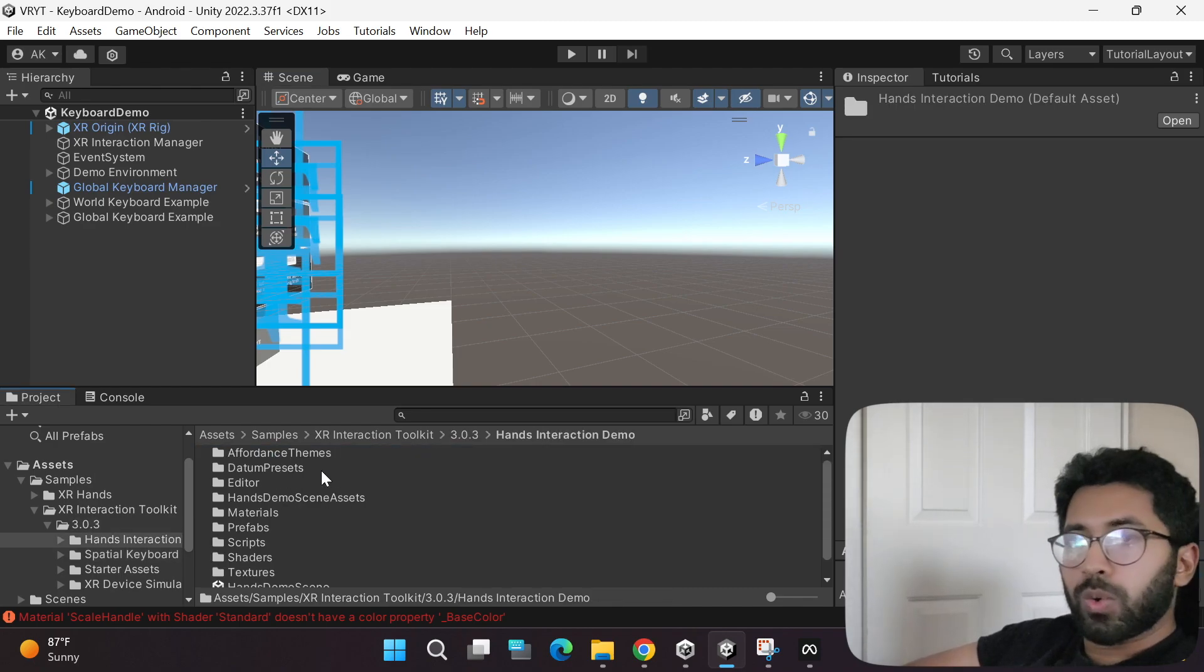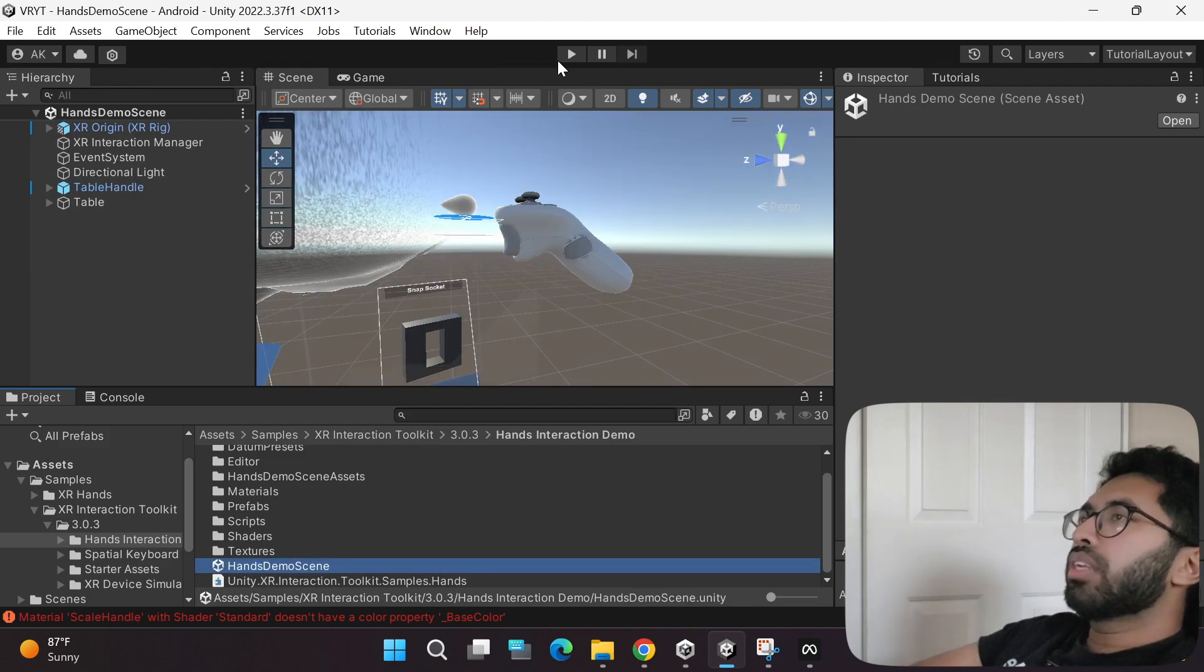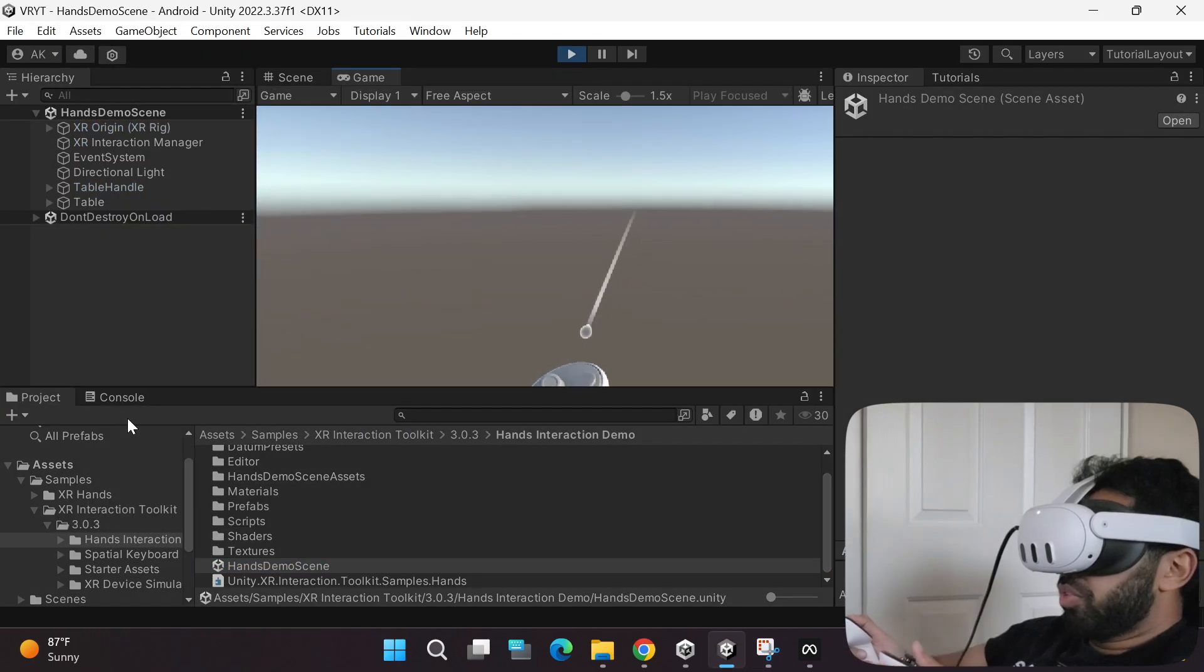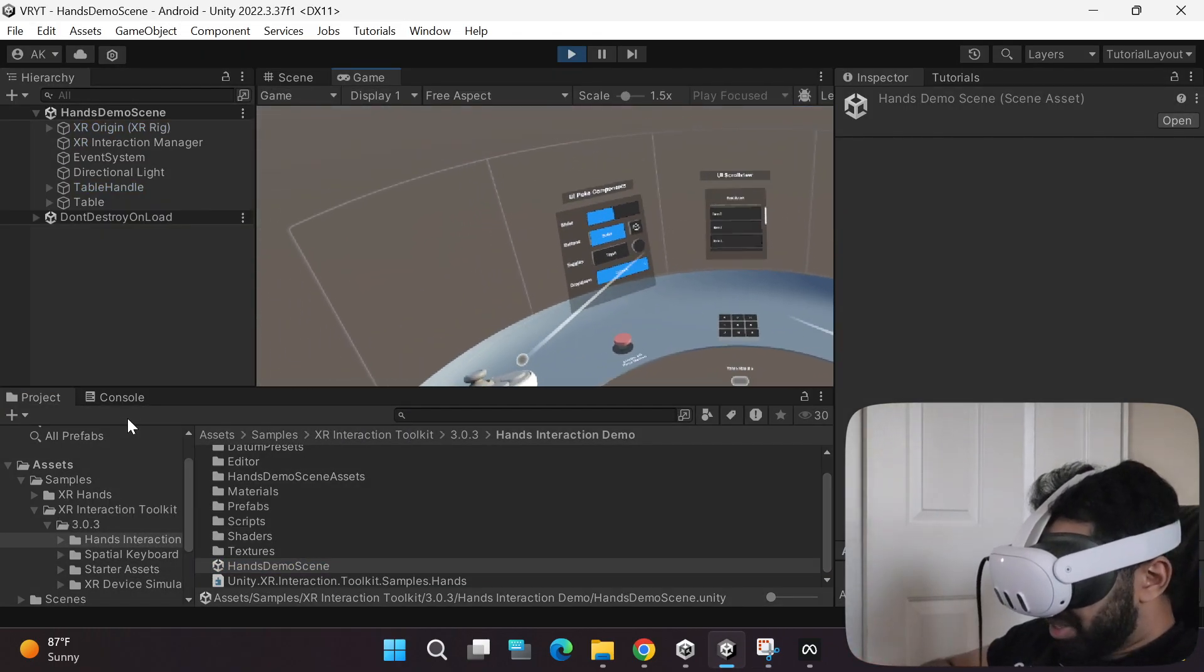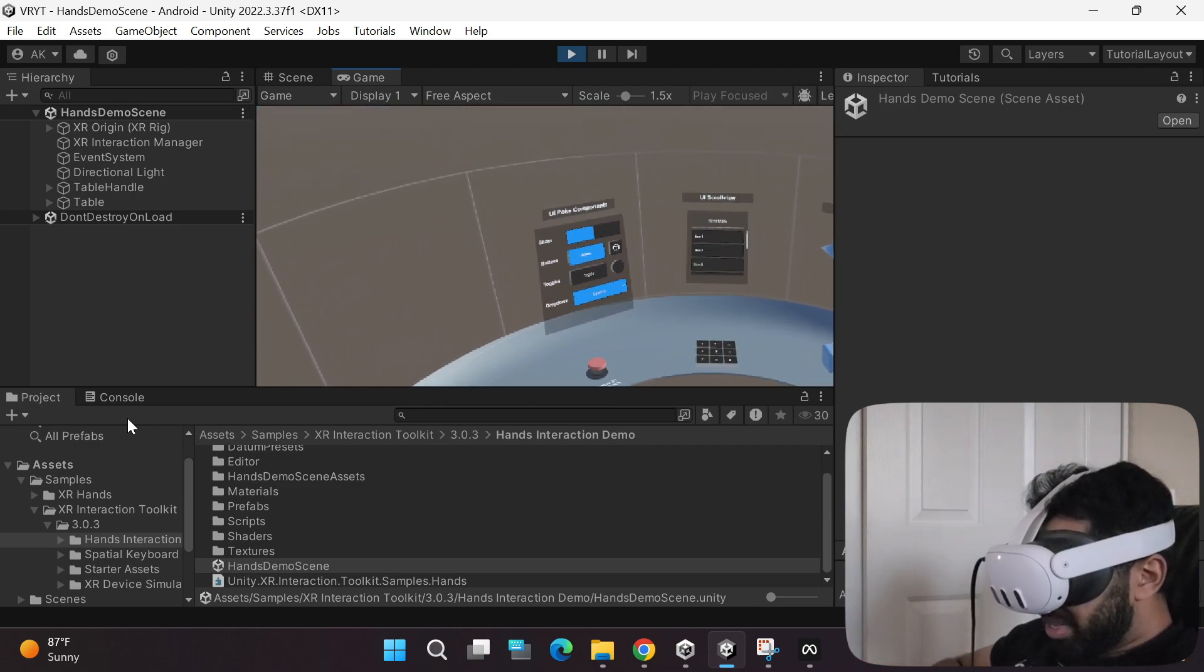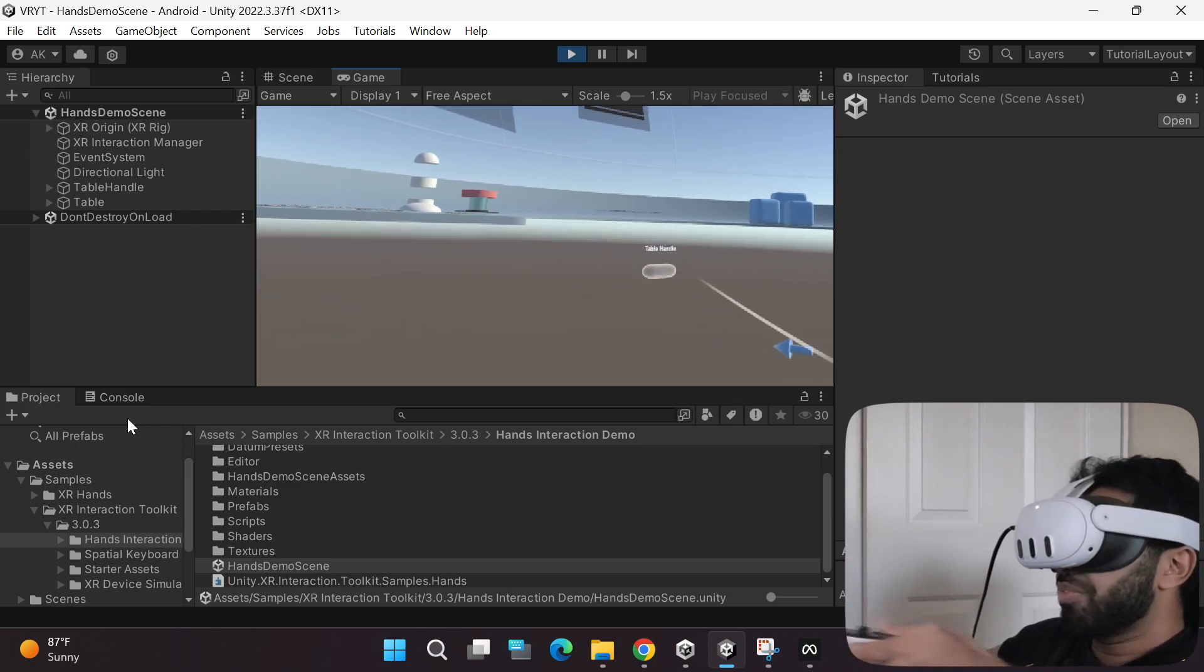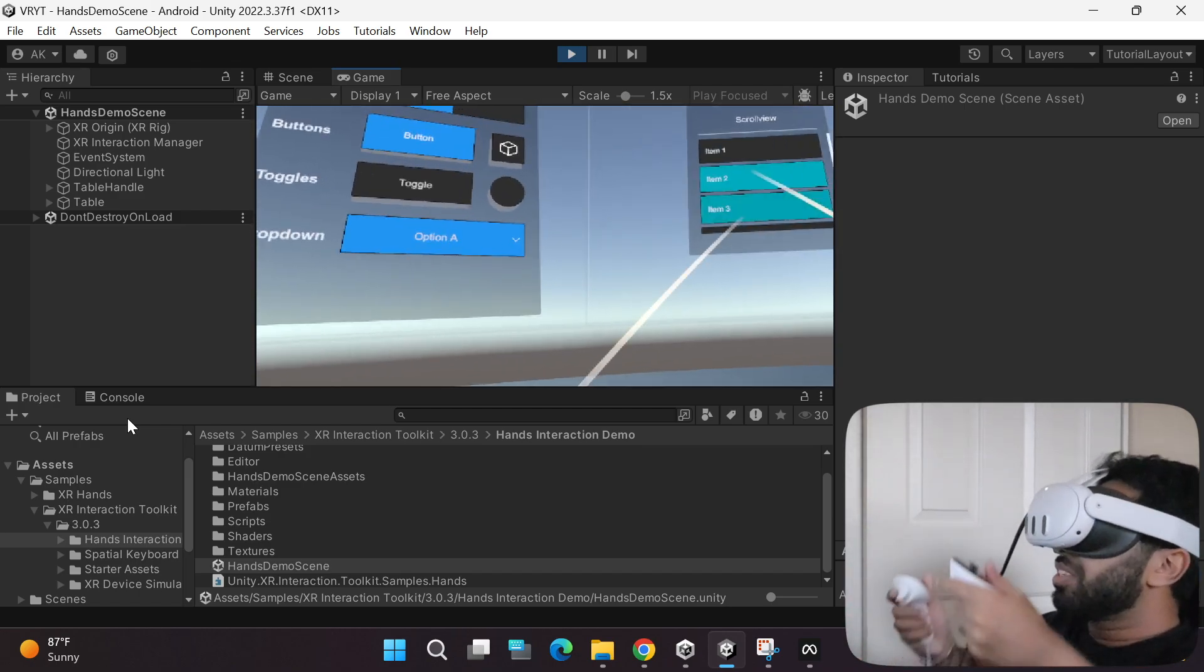Let's click the play button and then go down and click the version three folder, then go to the hands interaction demo. Scroll all the way down and click the hands demo scene, then click the play button to play it and wear your headset. As you can see, I'm in the sample game scene and I have the controllers. I'm going to click the table handle and bring it up. All of them fell down, but that's fine. All of them will automatically be regenerated.